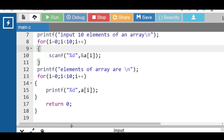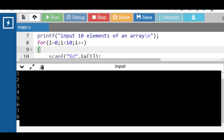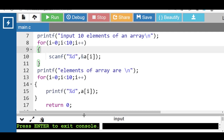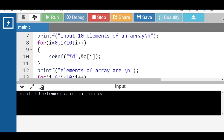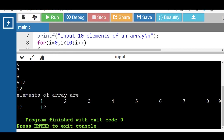Now run this code. After execution, first input 10 elements of the array. Then after processing, the array elements are displayed onto the screen. If you want to add space between the elements, use slash t. Input the array elements and the elements of the array are printed onto the screen.